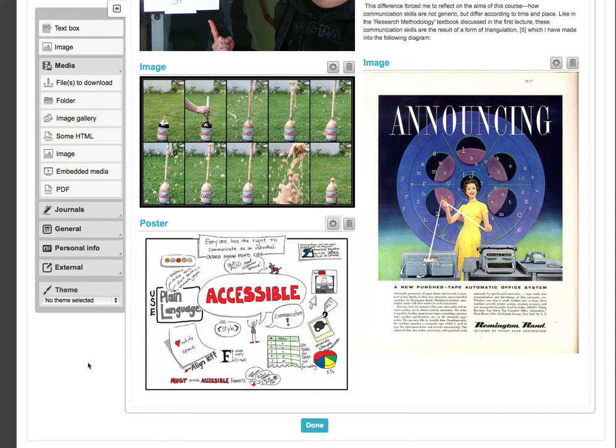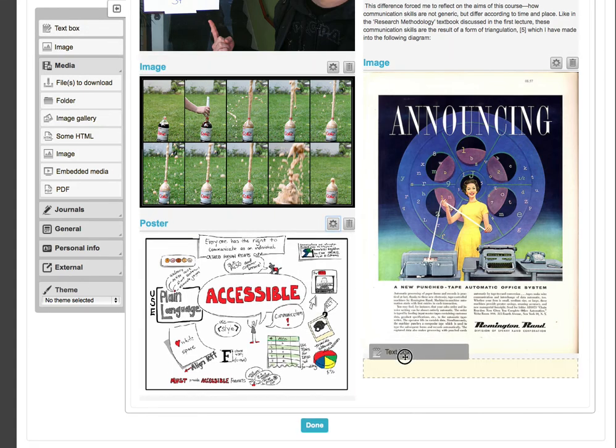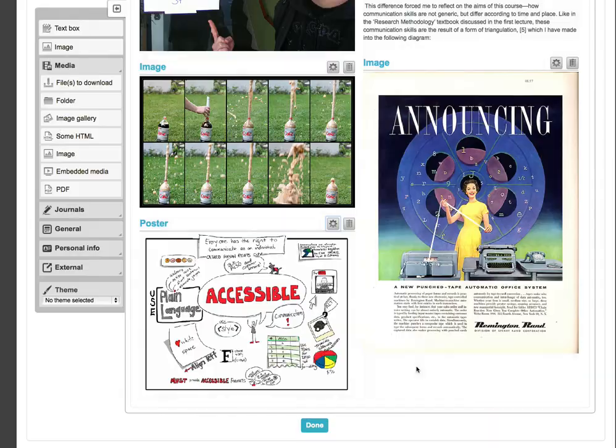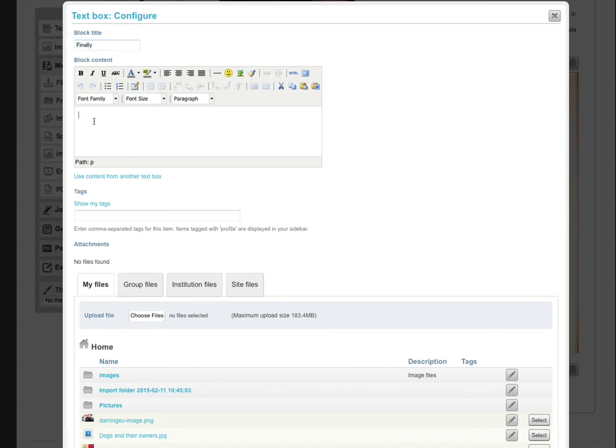Now, let's add some text to a page. Click on the Text block, and drag it into the page. I can now give this text block a title, and write in the block's content field. When I'm finished, I need to click Save.